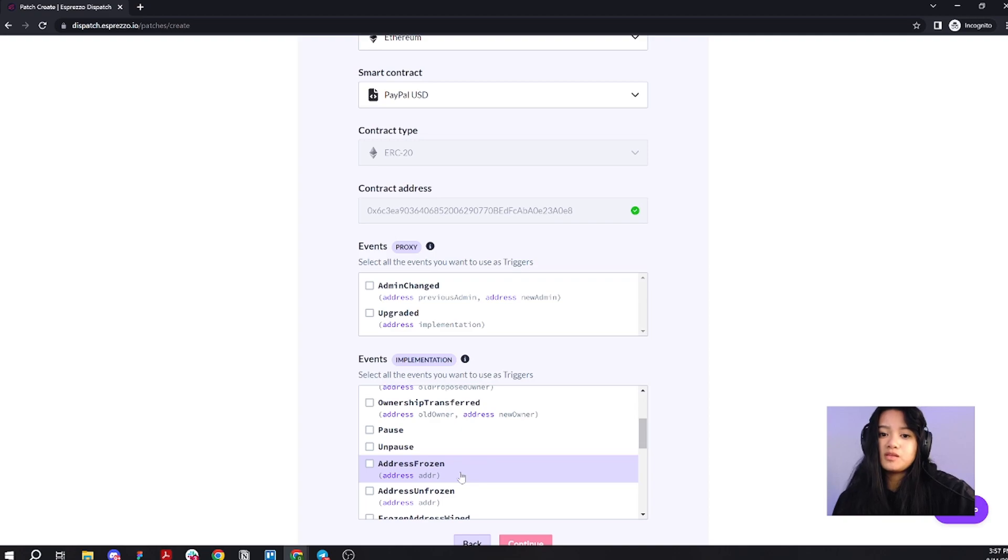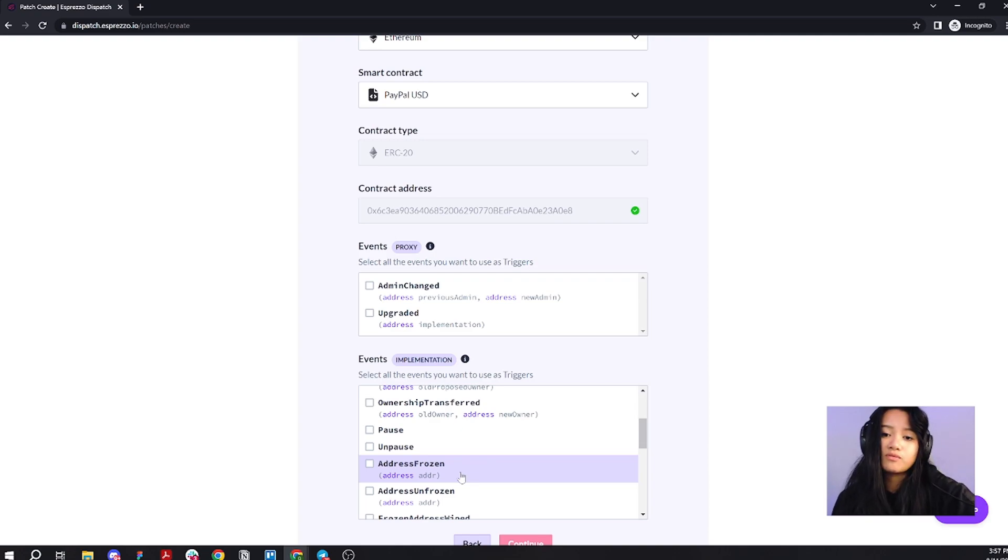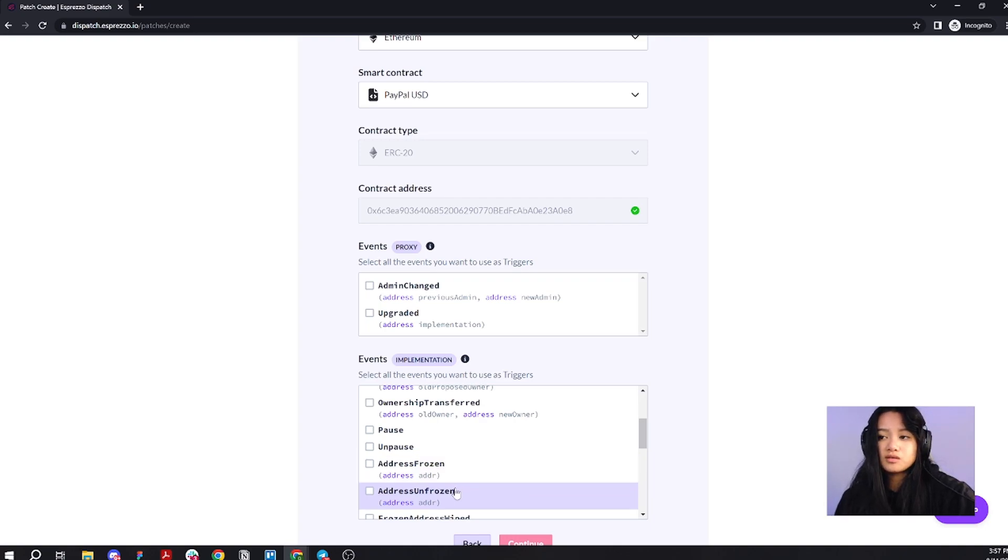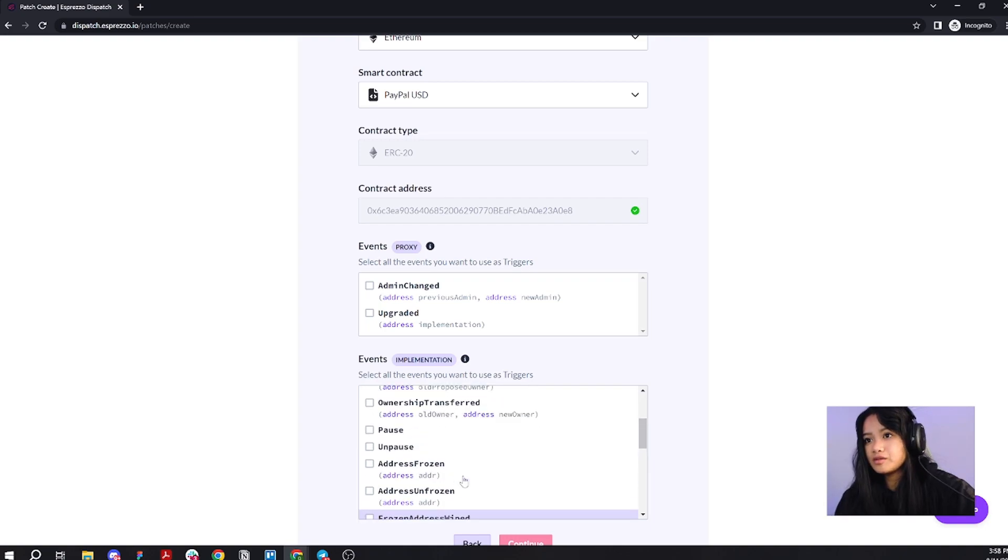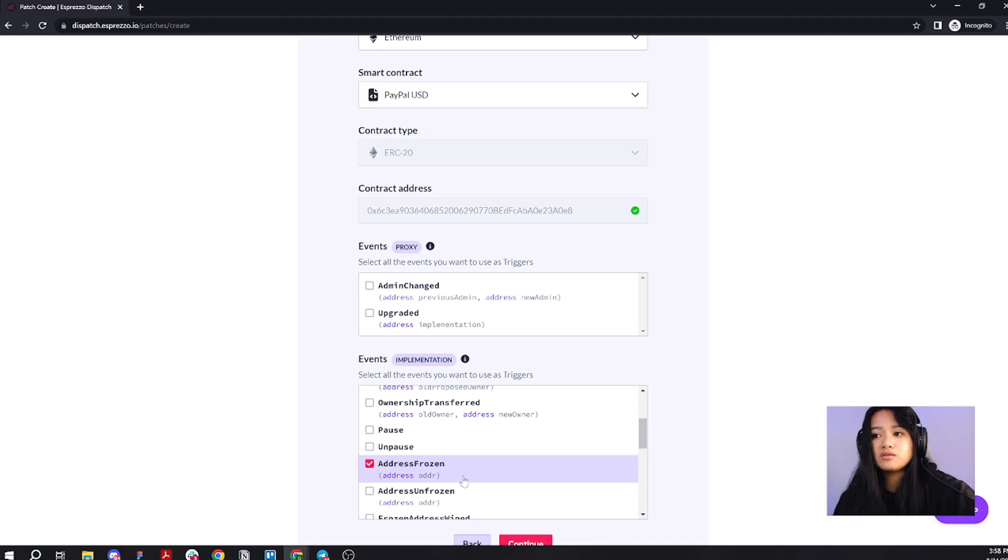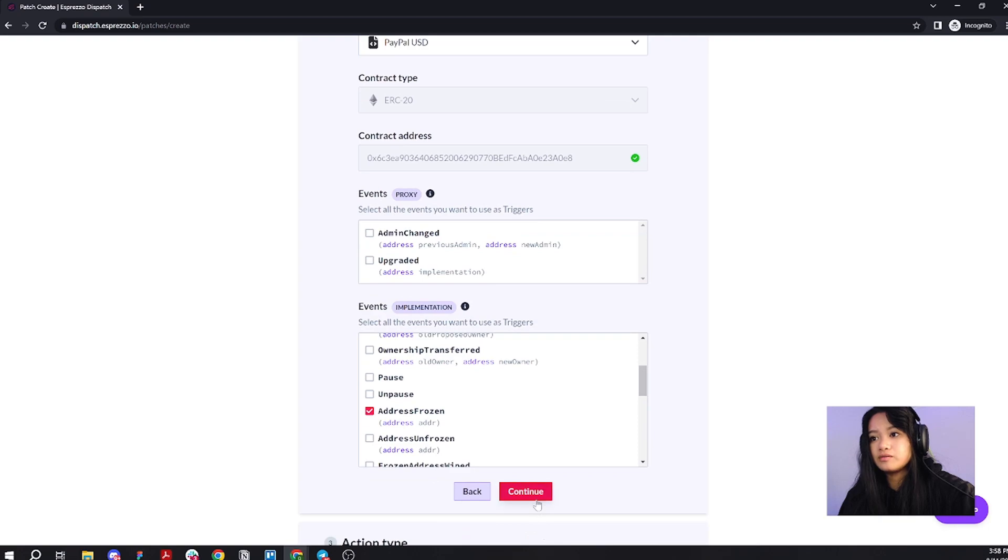Basically, what this means is they have the ability to restrict your account from performing certain functions. And, of course, they also have the ability to lift that restriction. These are interesting events. Why don't I just choose address frozen for now? Let's go ahead and scroll down. Click continue.